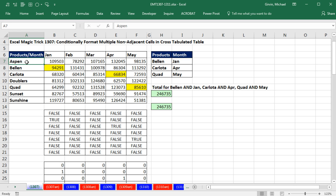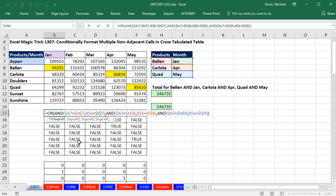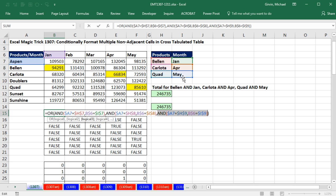Since we're matching row headers and column headers against the criteria, my first inclination is to use OR, because each row is an OR logical test, and then within each row is an AND logical test. The first test would be to see if the row header and column header are equal to these two. OR, use the AND function for the next AND logical test — is the row header and column header equal to these two? And then finally the third one: row header and column header, are you equal to Quad and May? That formula is fine.